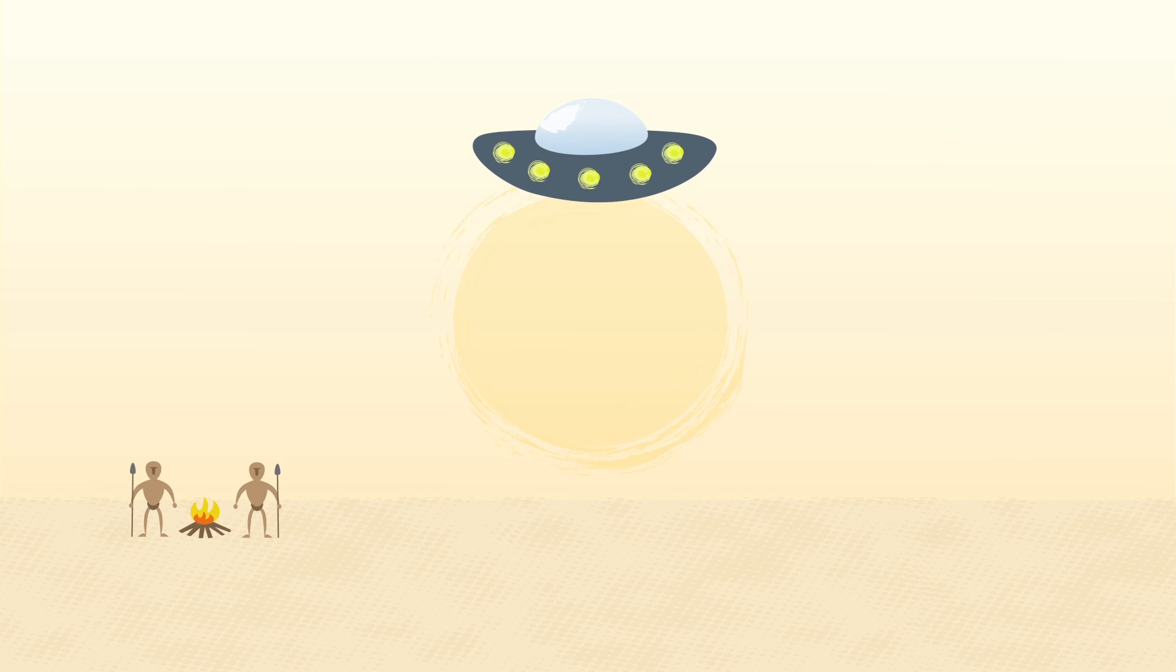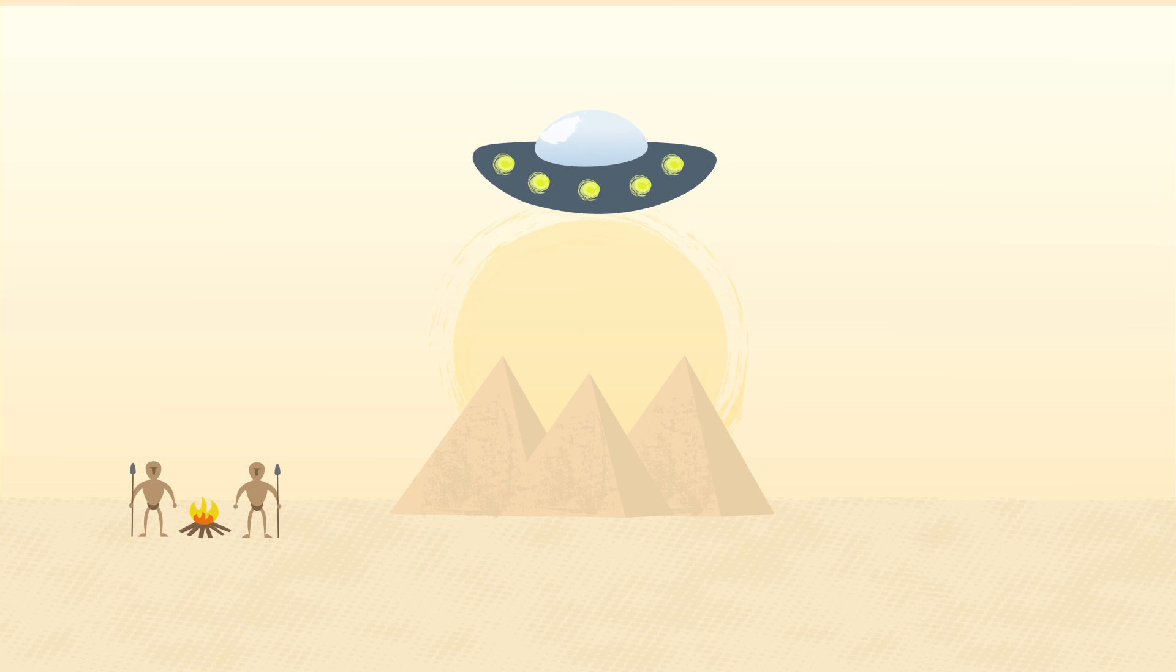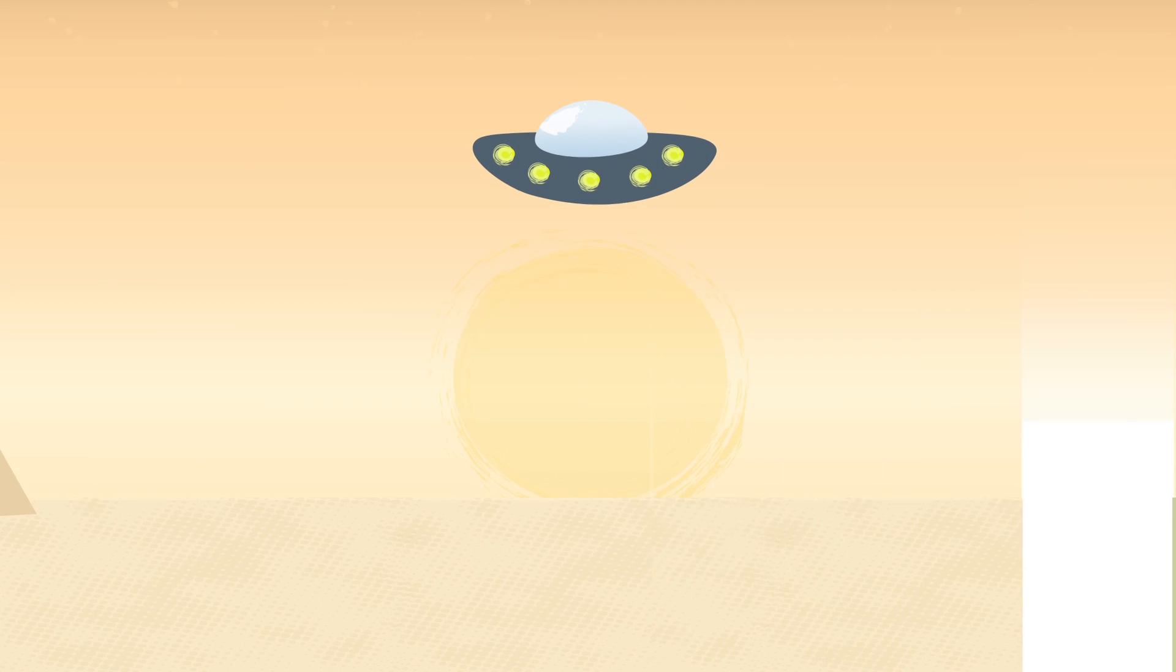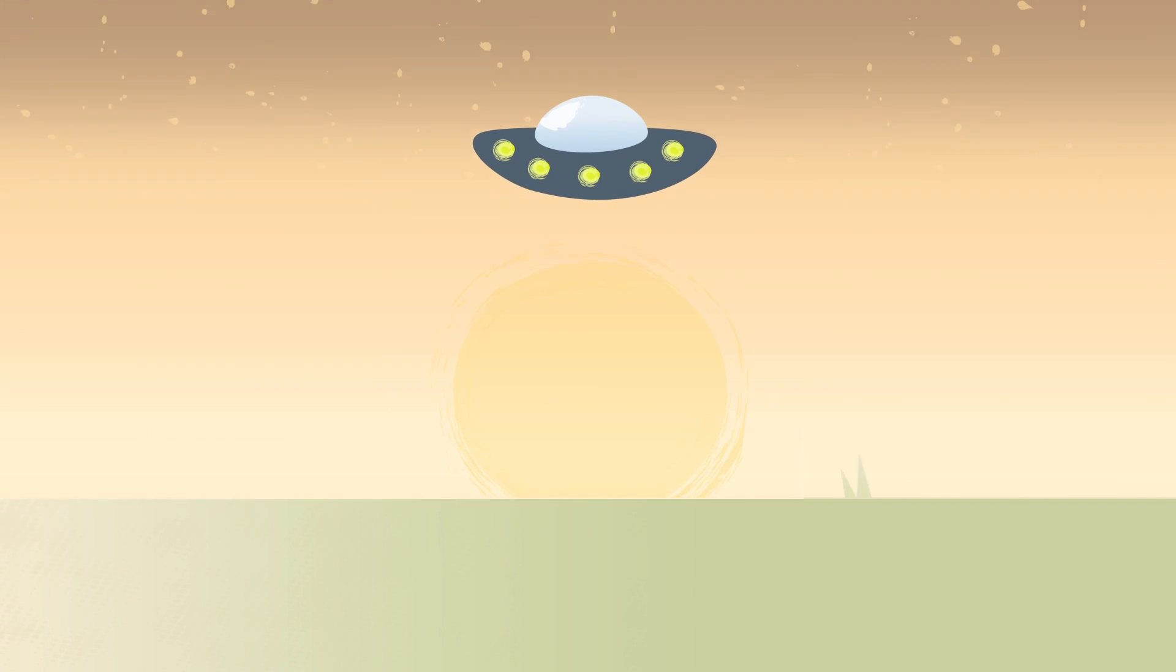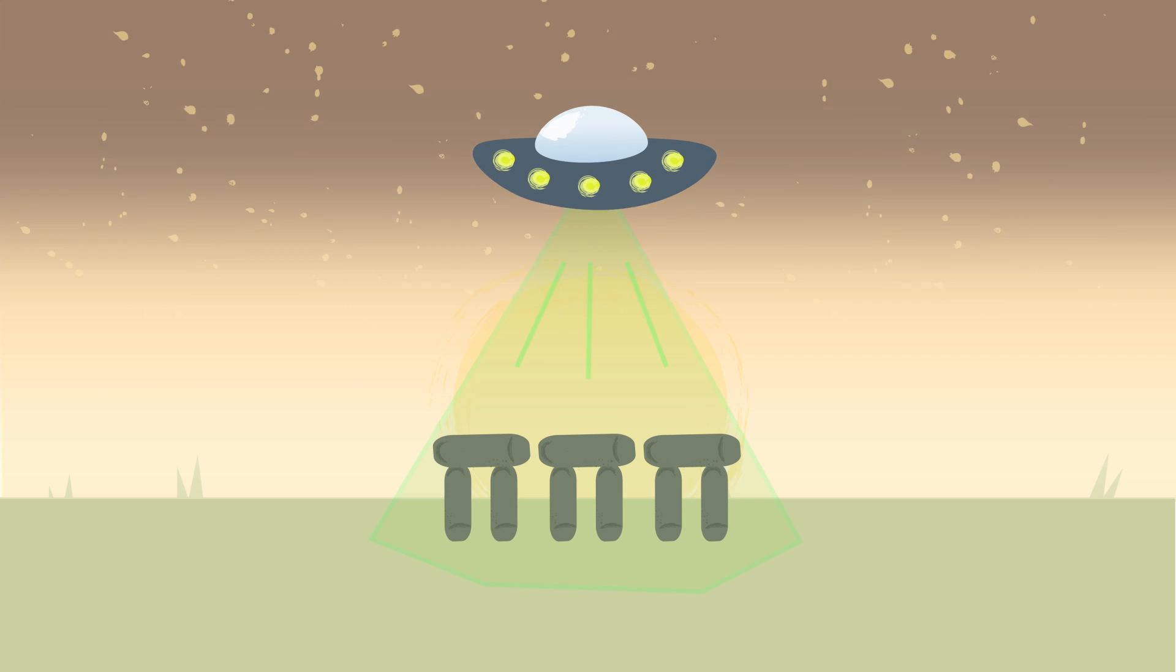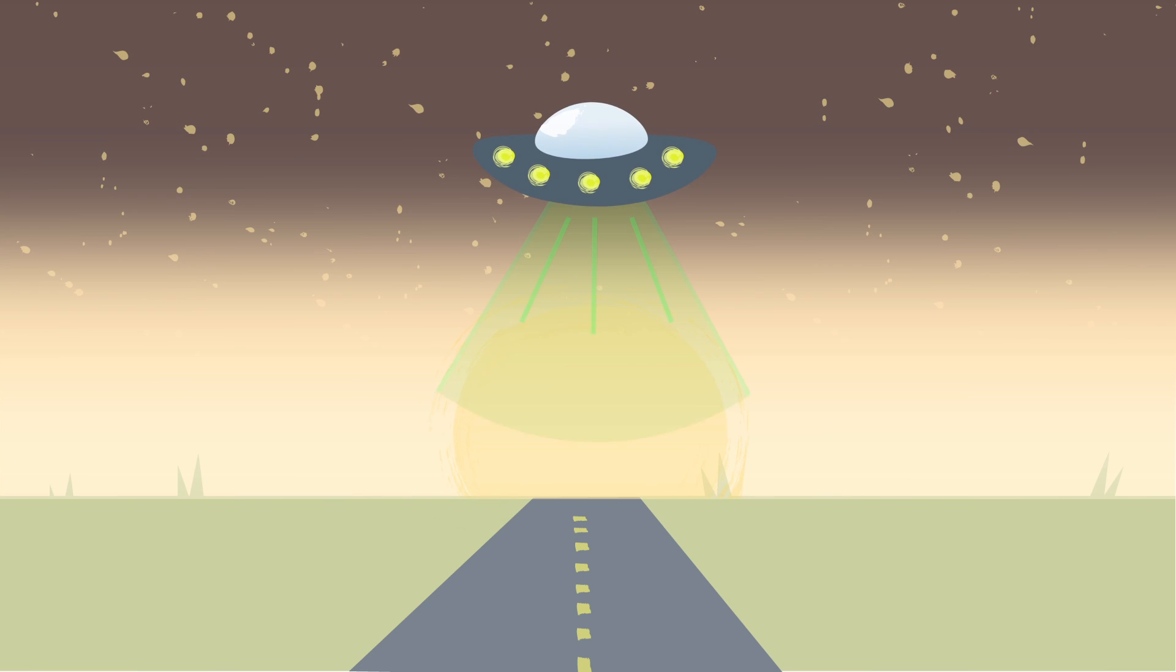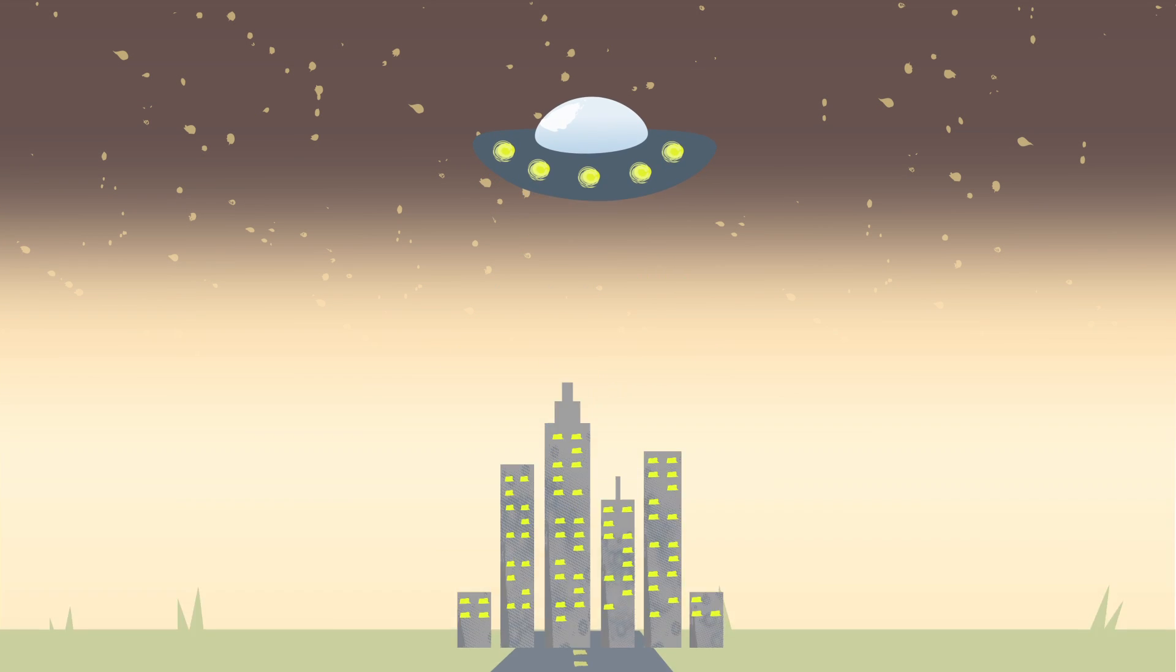With their advanced technology and intelligence, this race of beings would have guided the human race, helping humanity build amazing structures such as the Great Pyramids, and influencing our art, culture, and development.